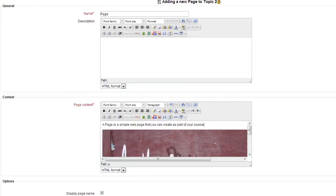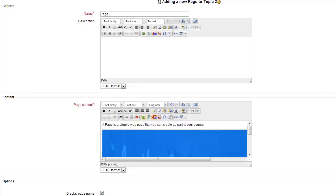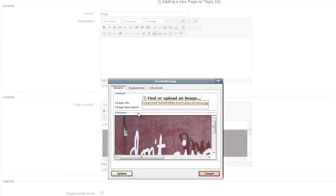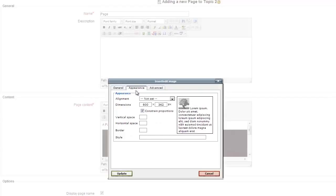If you want to change the size of it, click on it, click on Insert Edit Image again, go to Appearance and adjust these numbers.